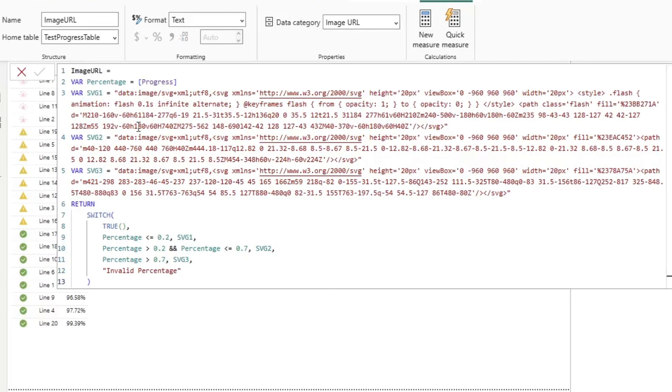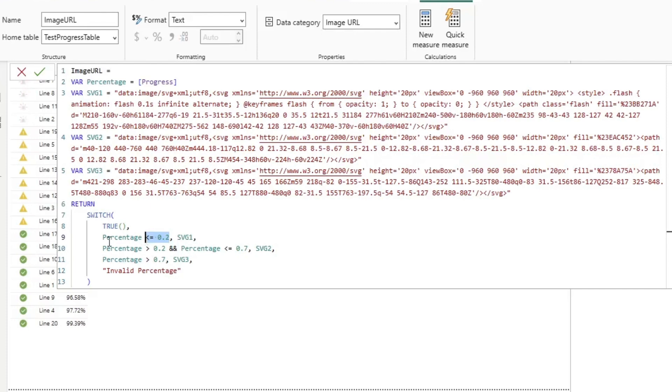But this functionality right here is something really, really cool. Finally, I'm just using a simple DAX switch function here to say, hey, if the percentage is less than 0.2%, then return the first SVG, so on and so forth, all the way through. So this is pretty straightforward.